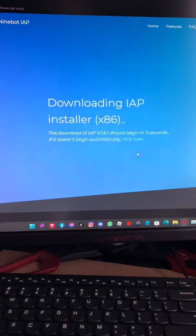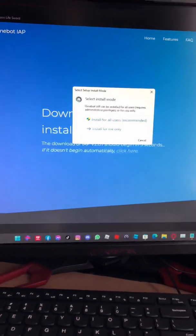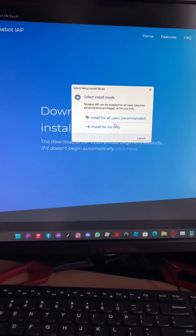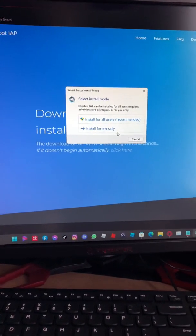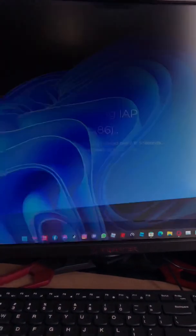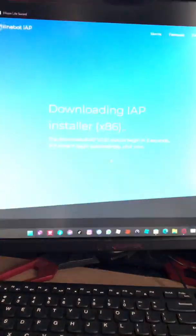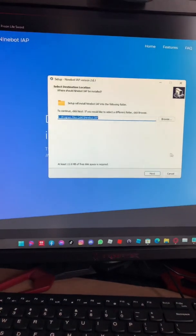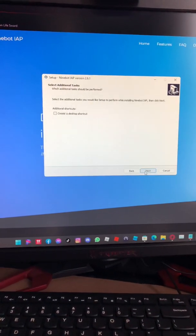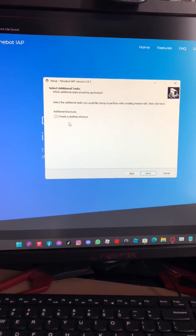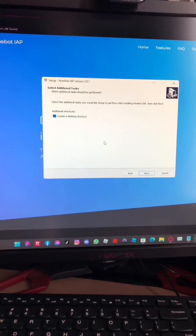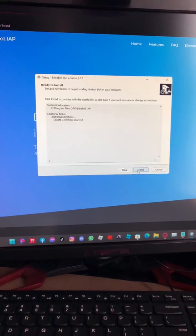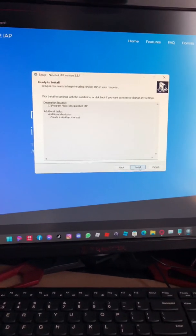Install for all users. Yes, we're gonna press next. Create desktop shortcut so that way there's easier access.